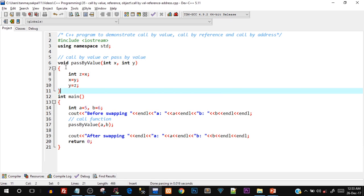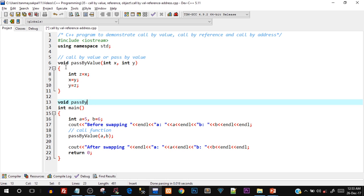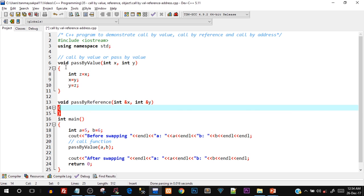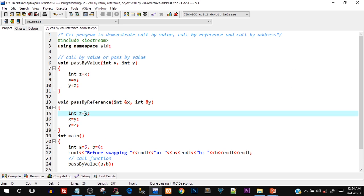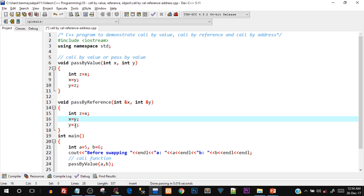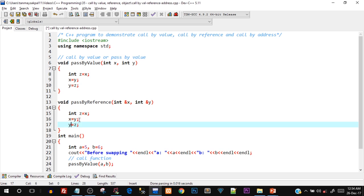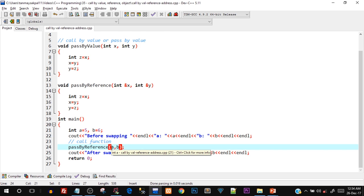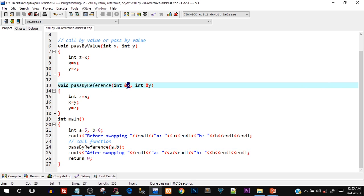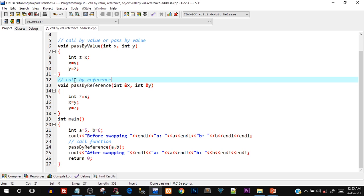In the same program, we'll create one more function: void passbyreference. To pass by reference, we use the ampersand symbol — int& x, int& y. Inside, the same swap logic applies: int z equals x, x equals y, y equals z. In the main function, we change the function call to passbyreference and pass a and b. We don't need to use the ampersand at the call site — only in the function signature.